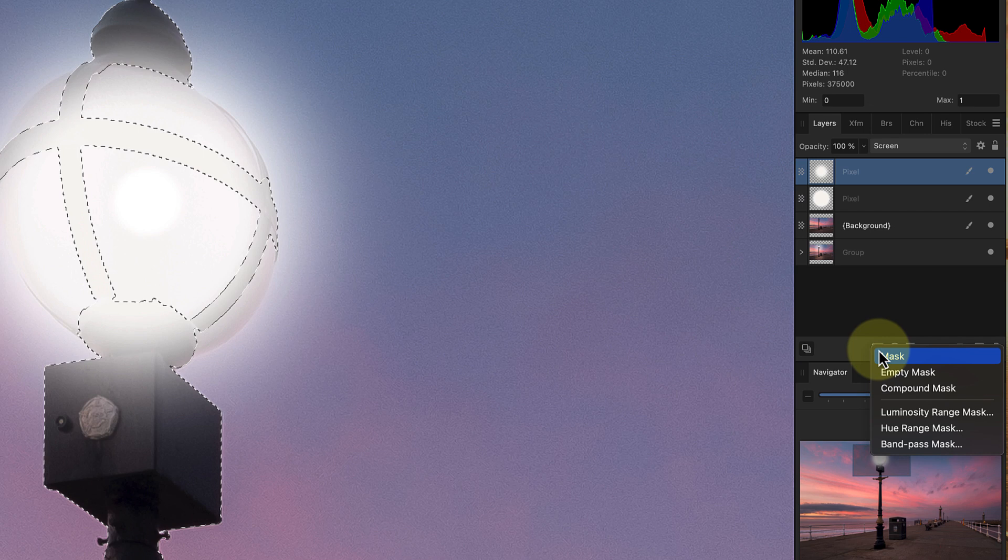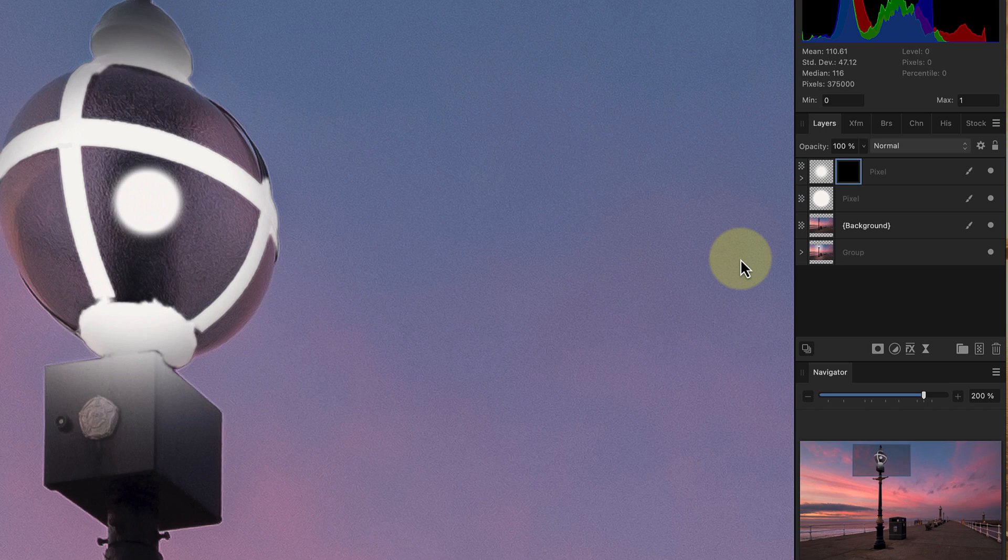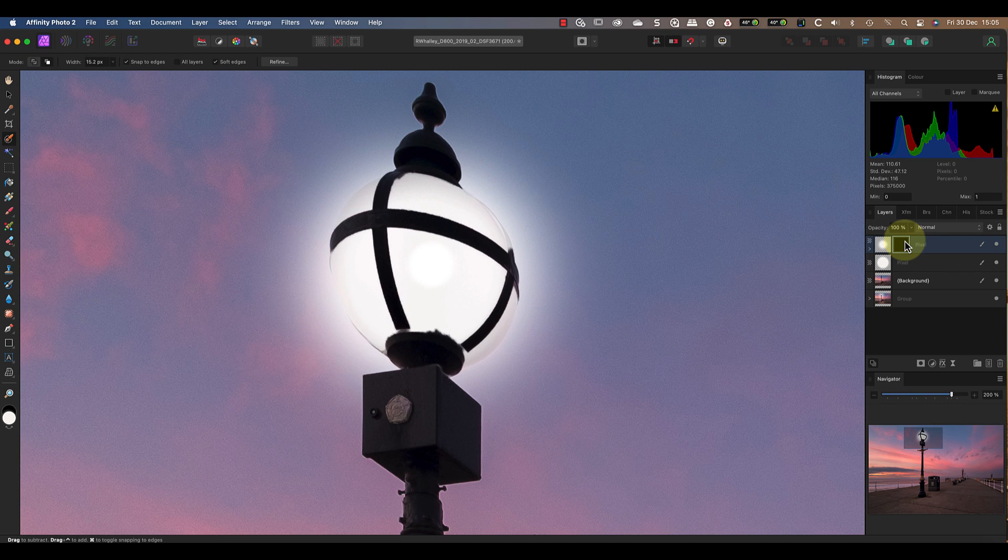When you add the mask, you'll see that it's the reverse of what you want. To fix this, first clear your selection by pressing Command and D, or if you're using a Windows PC, that's Control and D. Then with the mask selected in the layers panel, invert it by pressing Command and I, which is Control and I on a Windows PC.